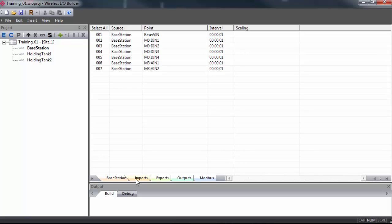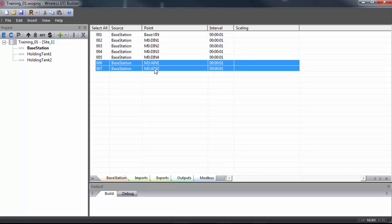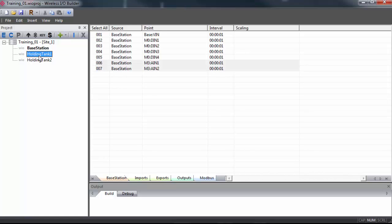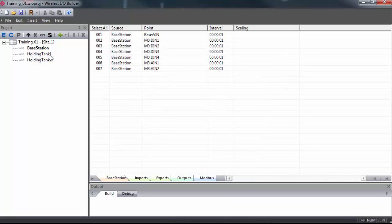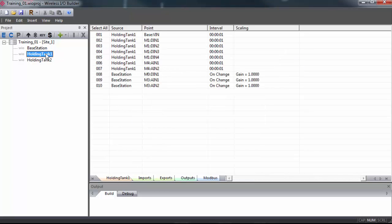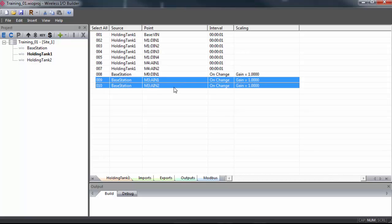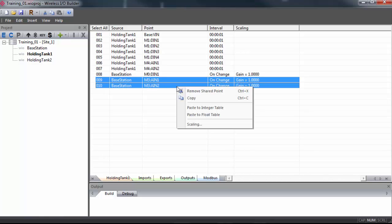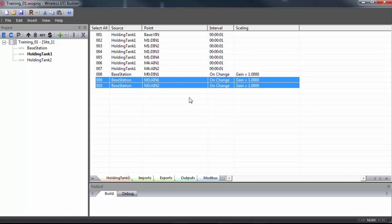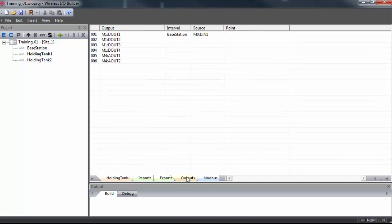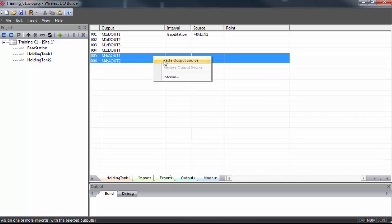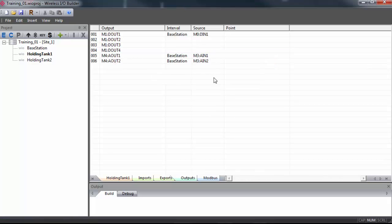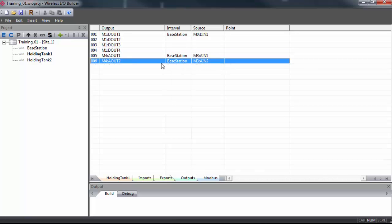With base station selected, I'll go to the imports tab. I'll select module three, analog input one and analog input two. With them both highlighted, click once on the group with the analog module. For me, it's holding tank one and click import. We'll say OK on the confirmation window and we'll select the new points in the imports tab on holding tank one. We'll copy, go to the output tab, and then I'll select module four analog out one and two. And I'll paste. Now, the two analog inputs on base station are driving the two analog outputs on holding tank one.